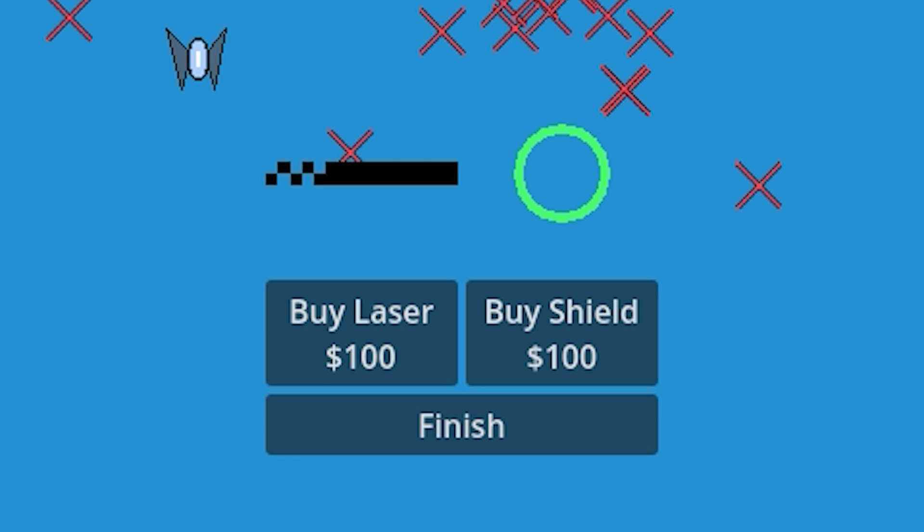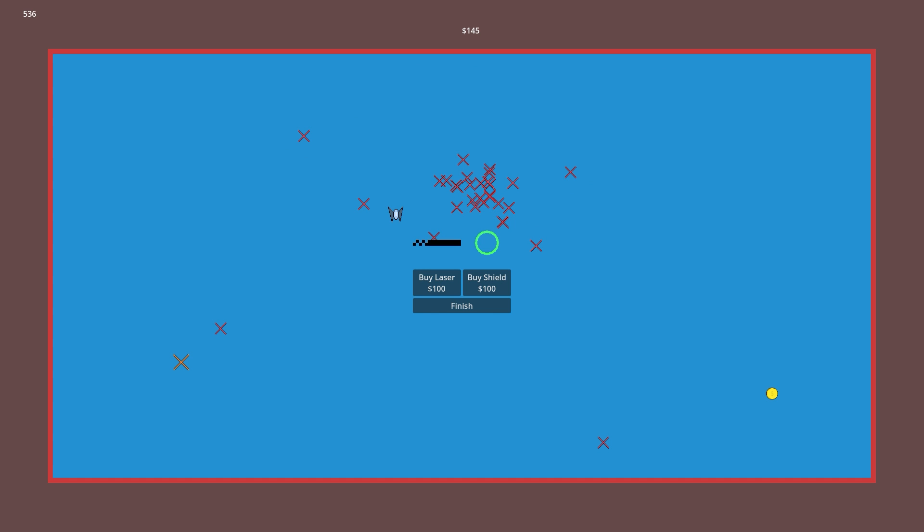And what's this beautiful sprite here, you may ask? That's the shield, can't you tell? We may have items in the shop, but they still don't do anything yet. So let's change that.